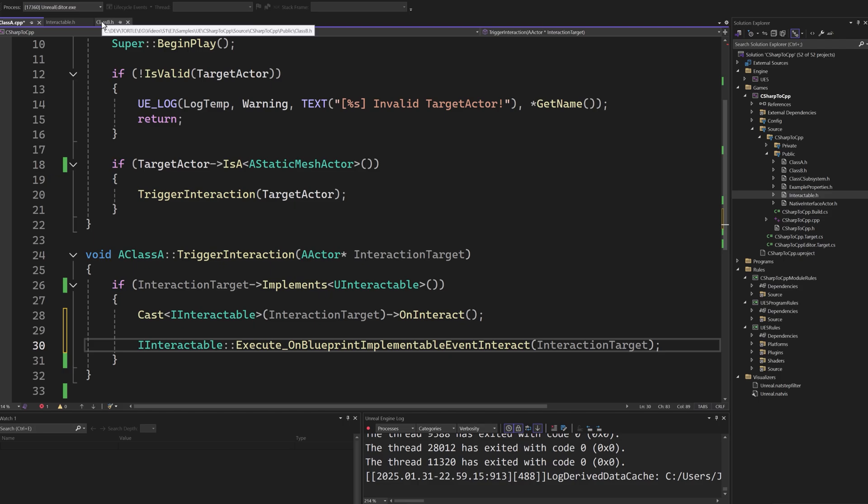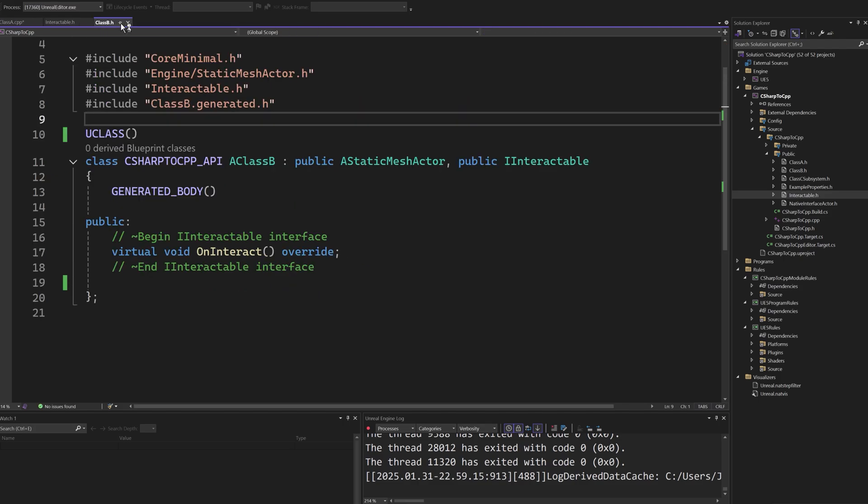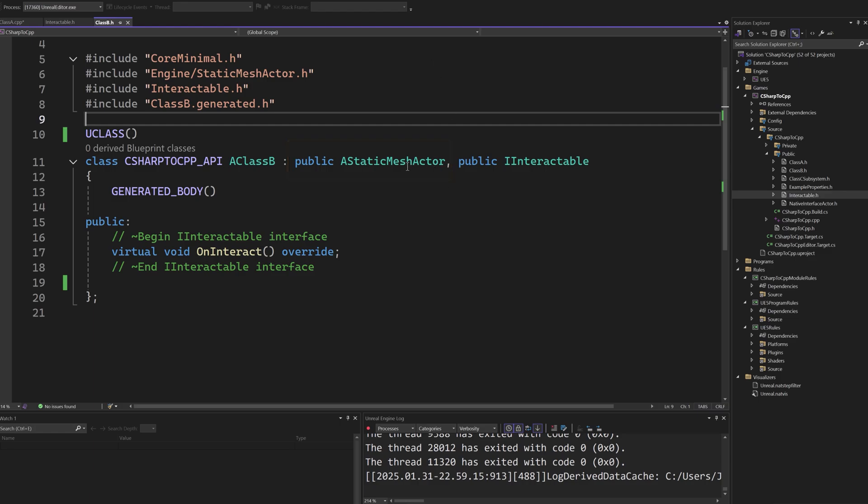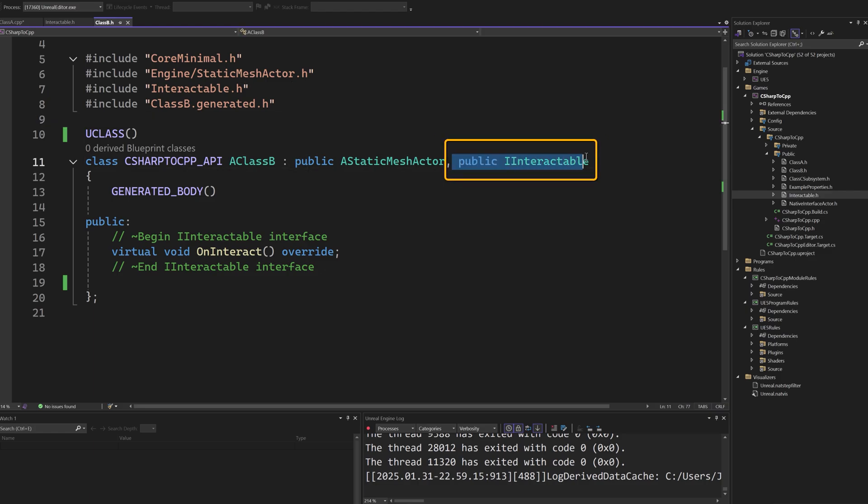Finally, let's see how a class implements an interface. This is our Actor class that can receive interactions from the class A used in the example before.